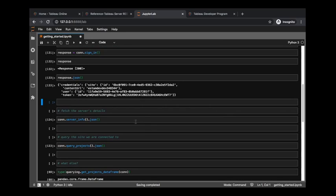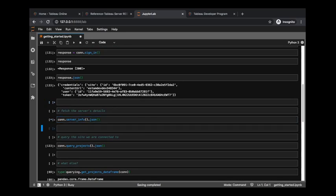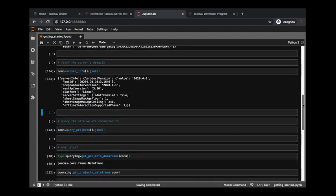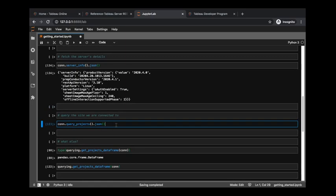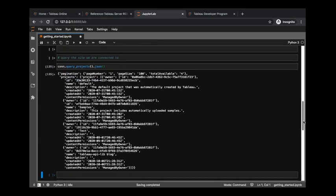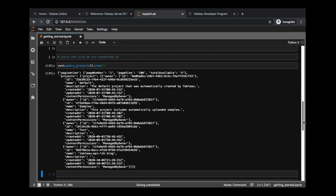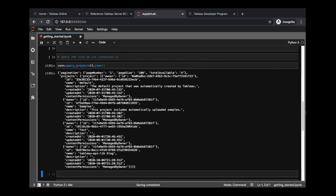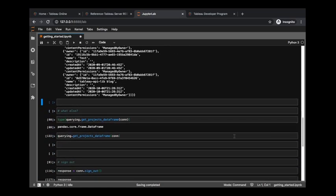So what can we do now? We could get our server information, we could maybe query the projects on the site. Something that the Tableau API lib aims to do is, yes, it is giving you these REST API endpoints kind of more easily than if you were to build it from scratch, but it's also taking some of this raw data that's available to you and packaging it in more user-friendly formats, such as with this querying section of the Tableau API lib library. This is all about getting data back in the form of a pandas dataframe.